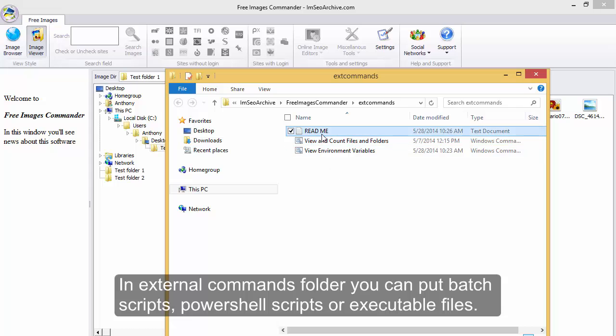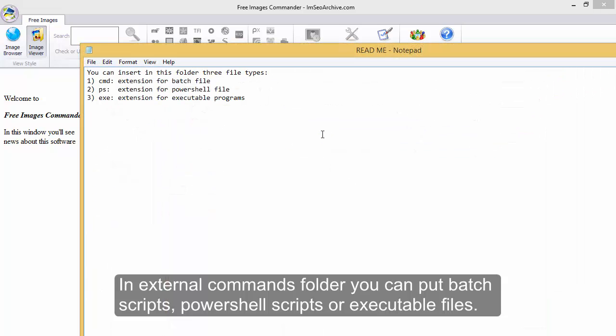In External Commands folder you can put batch scripts, PowerShell scripts, or executable files.